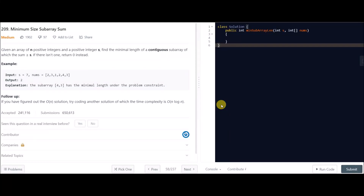Hey guys, today we have another LeetCode problem and the name of the problem is Minimum Size Subarray Sum. It's a medium level difficulty problem and it's a good problem. The problem states: given an array of n positive integers and a positive integer s, find the minimal length of a contiguous subarray of which the sum is greater than or equal to s. If there isn't one, return zero instead.